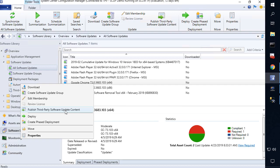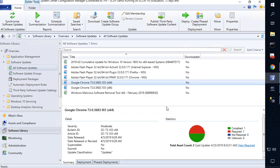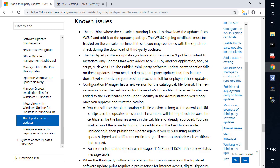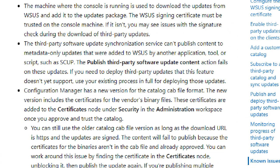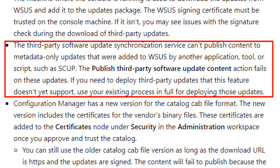To repro this error, I'm going to go ahead and choose to publish third party software update content and click OK. Now before we review the log, this specific error is actually documented within the Microsoft Docs under known errors. It's under the section that says if a third party update synchronization cannot publish content to a metadata-only update, that scenario can happen when the third party update was previously published from a separate tool other than the SCCM console.